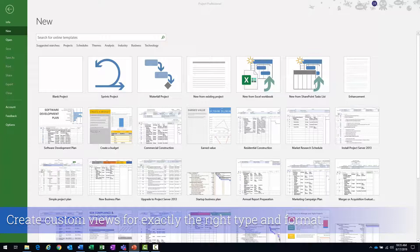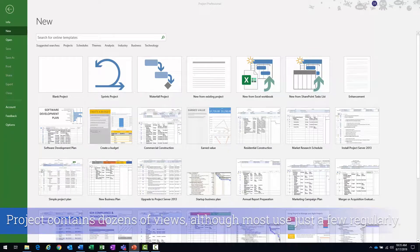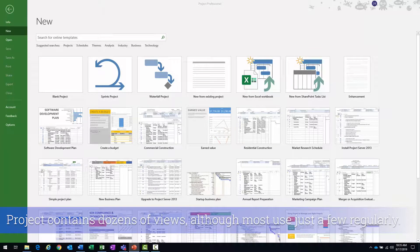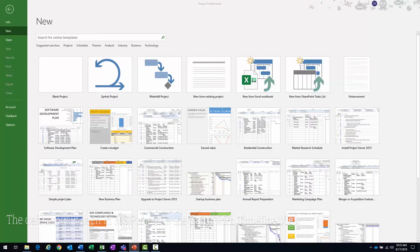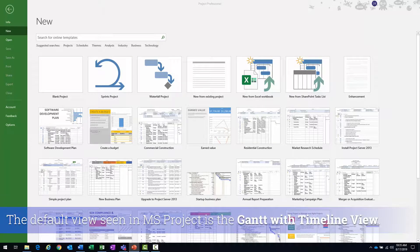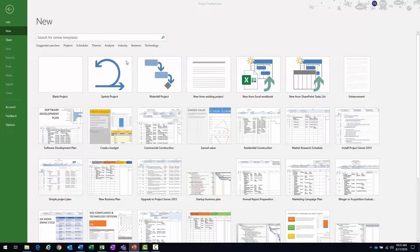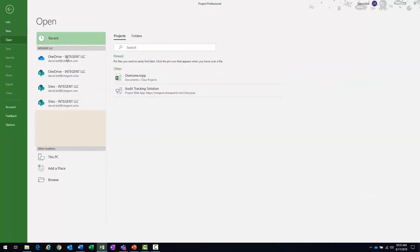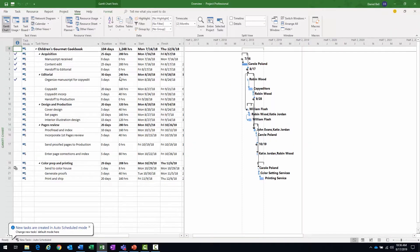Project contains dozens of views and most people end up working with just a few views that they become very comfortable with, sometimes a split view. And typically when you log into project and open a project, the default view you're going to see is called the Gantt with timeline. Let me open up a project here. I'm going to open one of my test projects. We'll open this overview project.